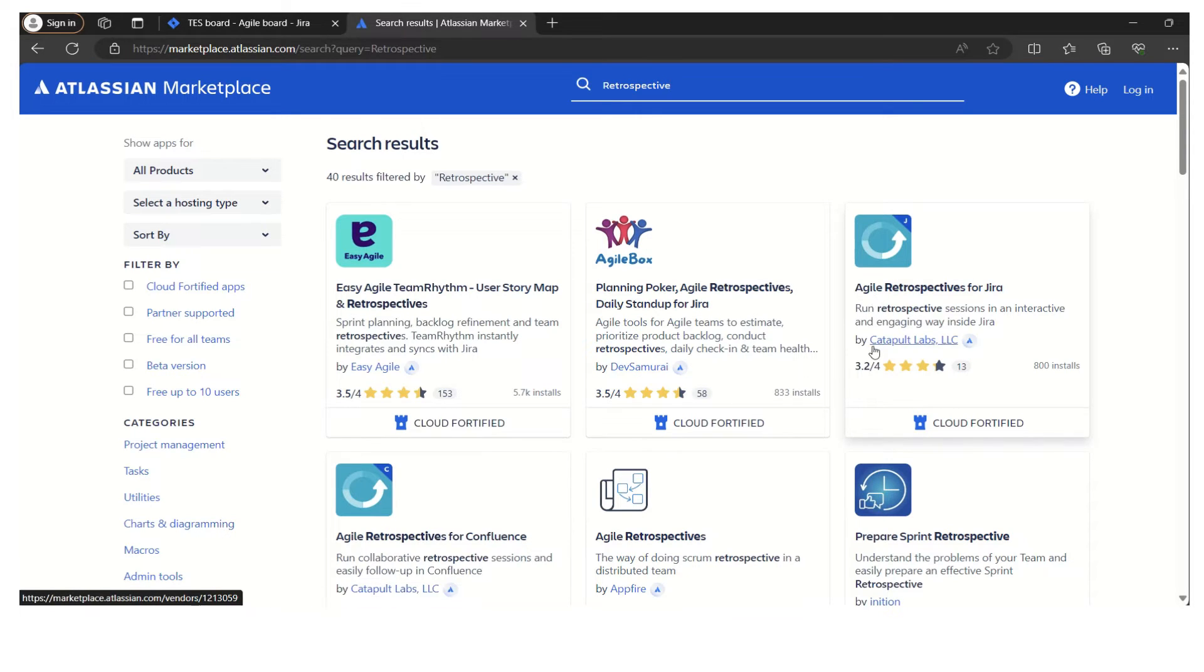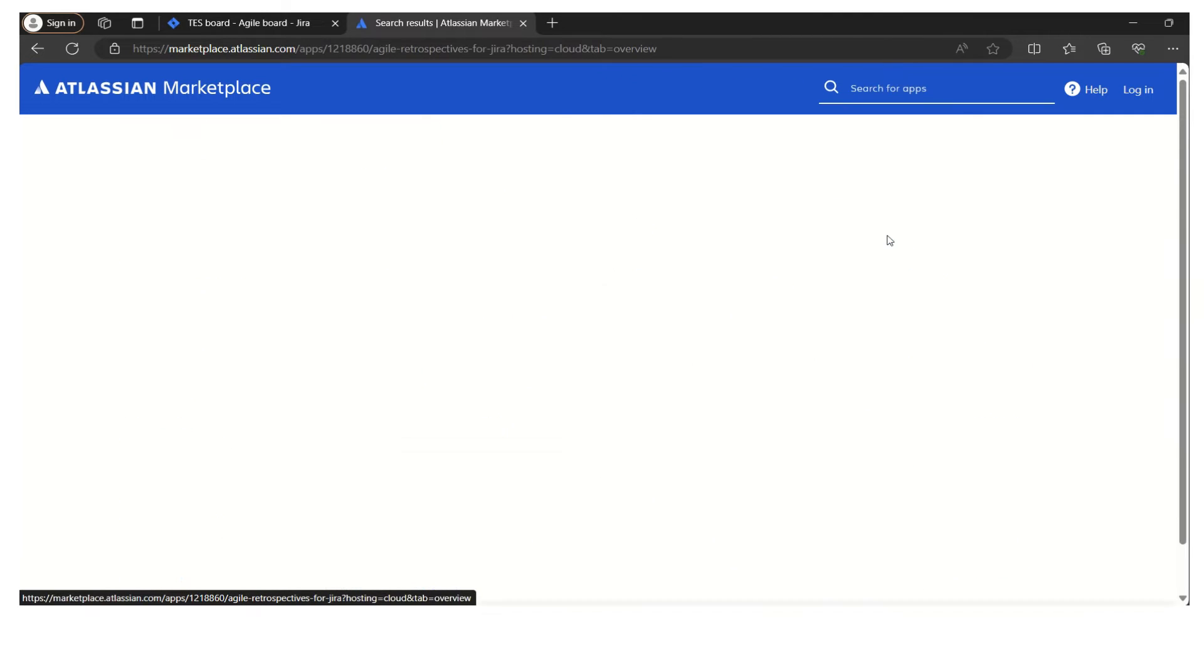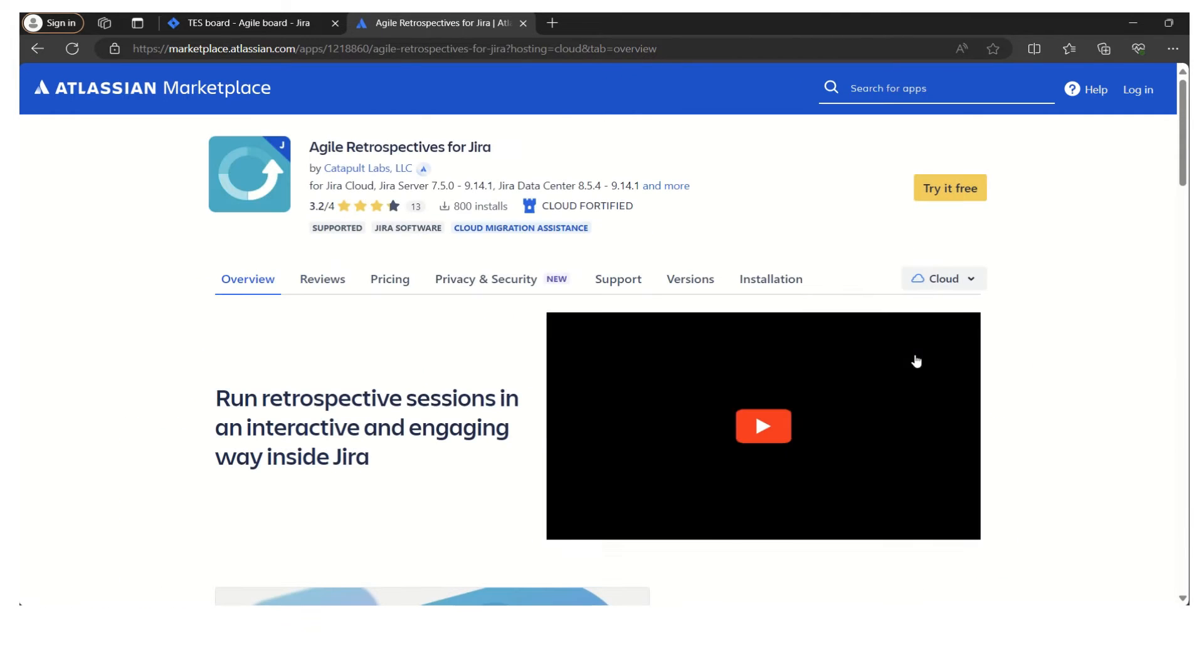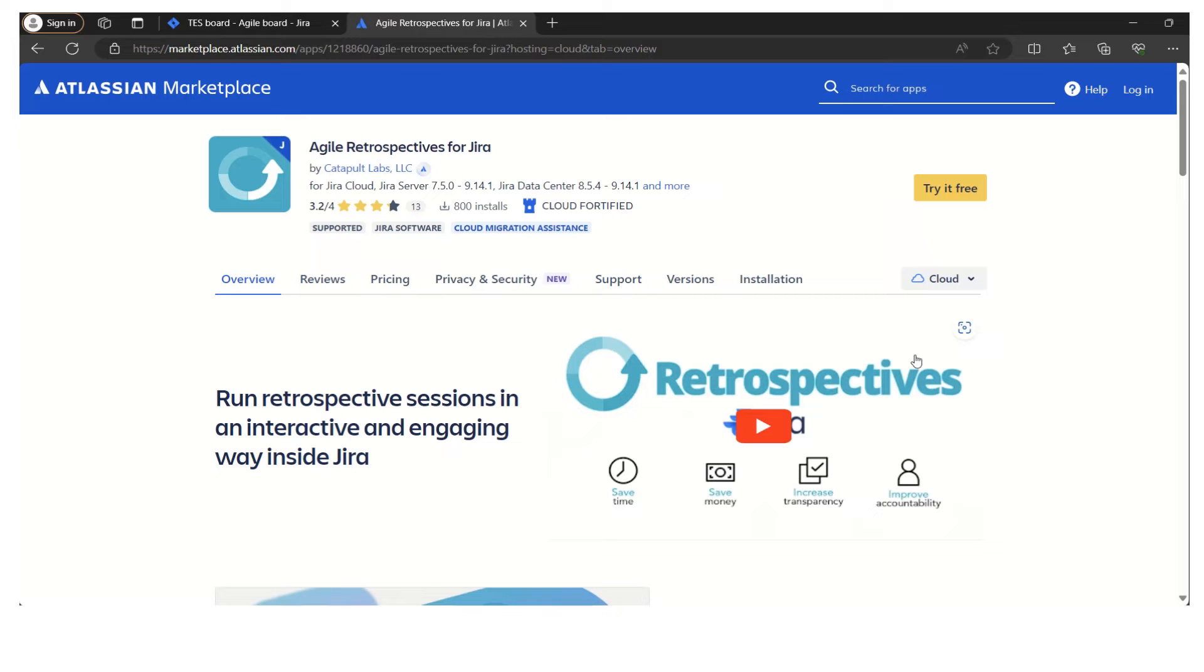This is the one which I have installed. This is called Agile Retrospectives for Jira and this is by Catapulted Labs LLC. If I click on this one, I'm explaining how we can find this plugin.